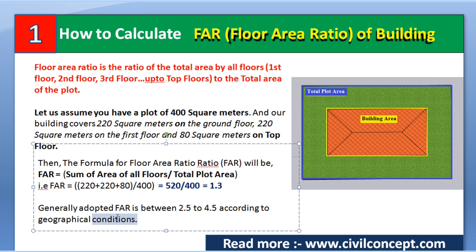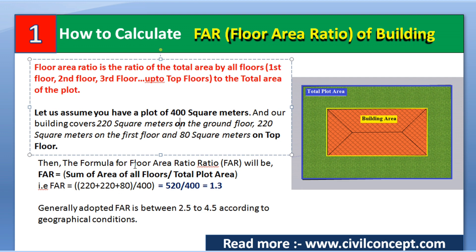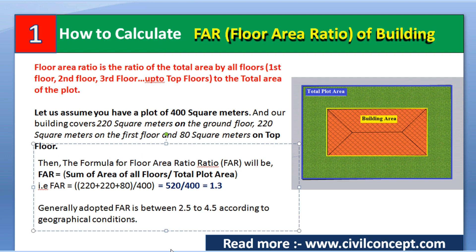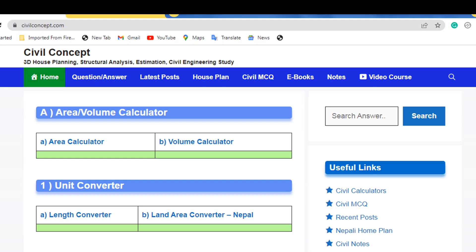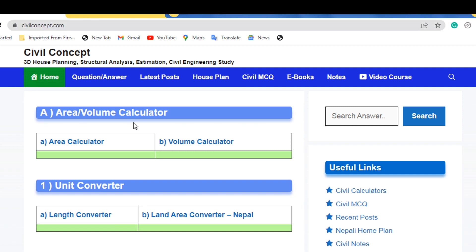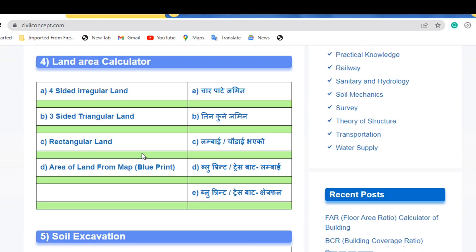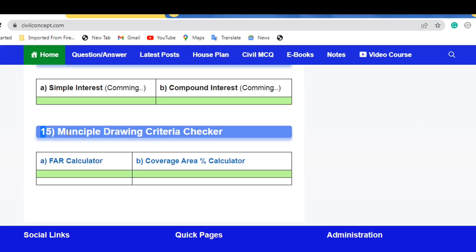In this way we can calculate the Floor Area Ratio for a building. Please like this video and subscribe to my channel for new updates about civil engineering. I also have a useful website — www.civilconcept.com — where you will find numbered tools, and at number 15 you will find a FAR Calculator under the Municipal Drawing Criteria Checker.